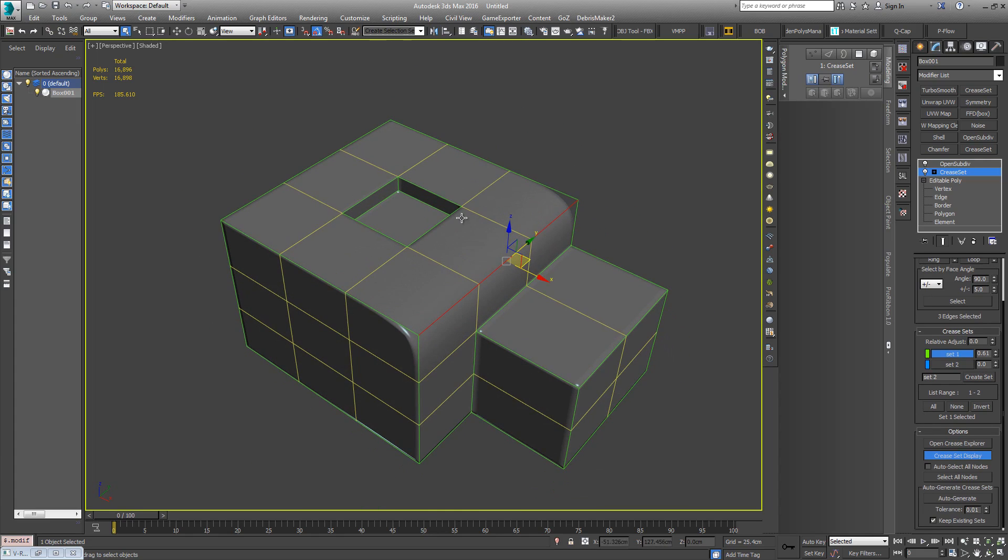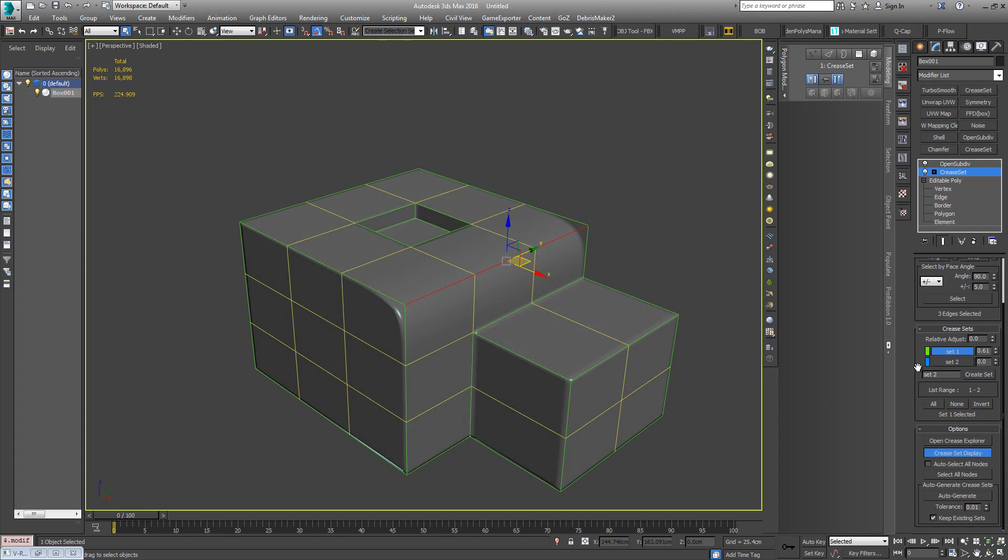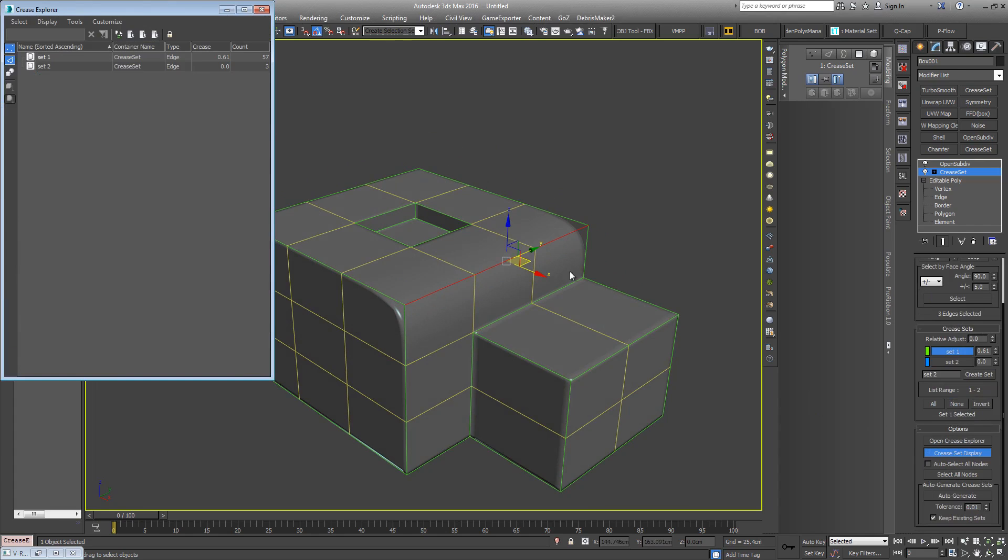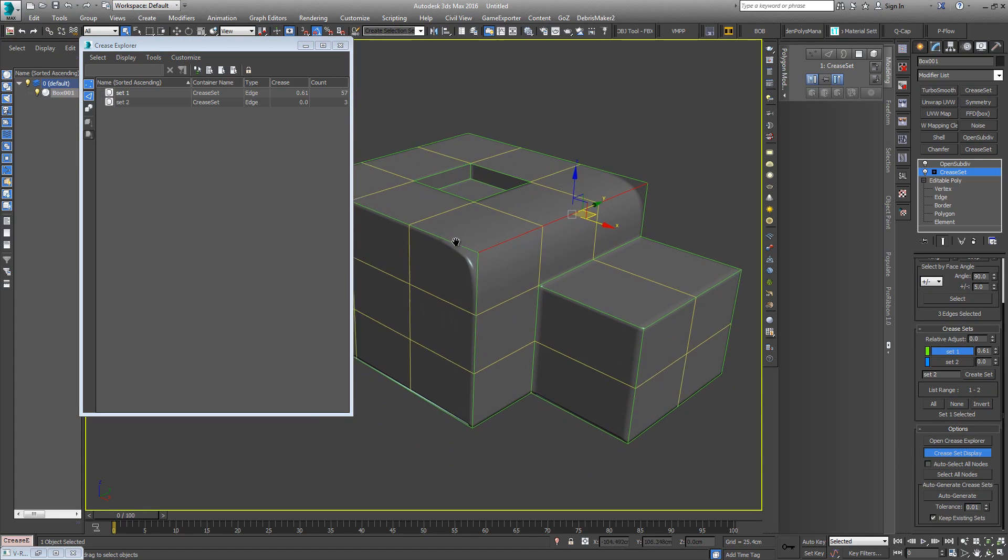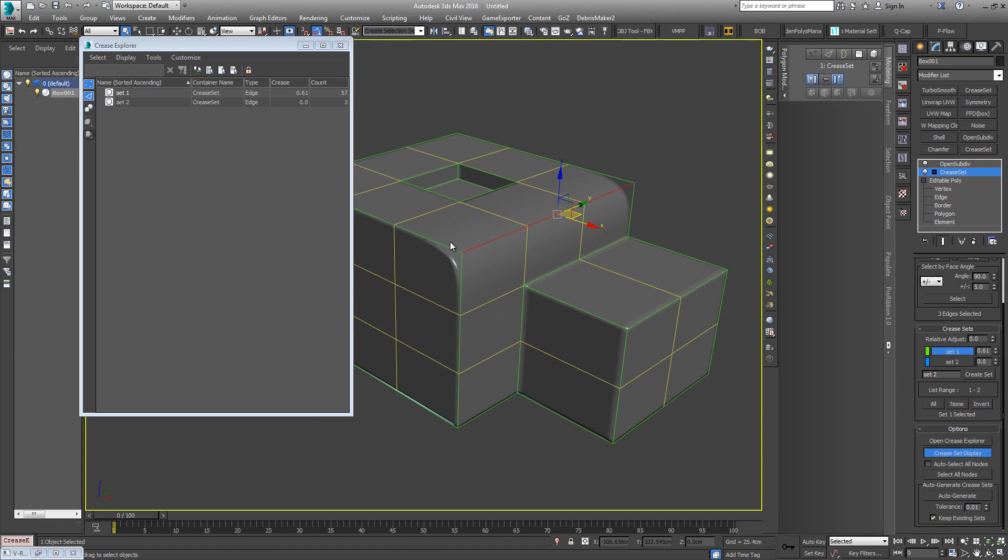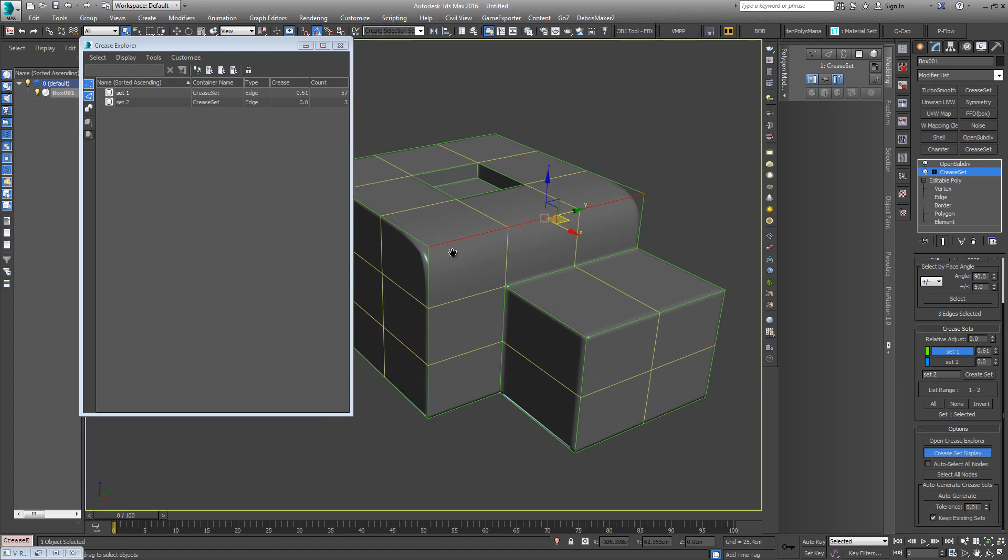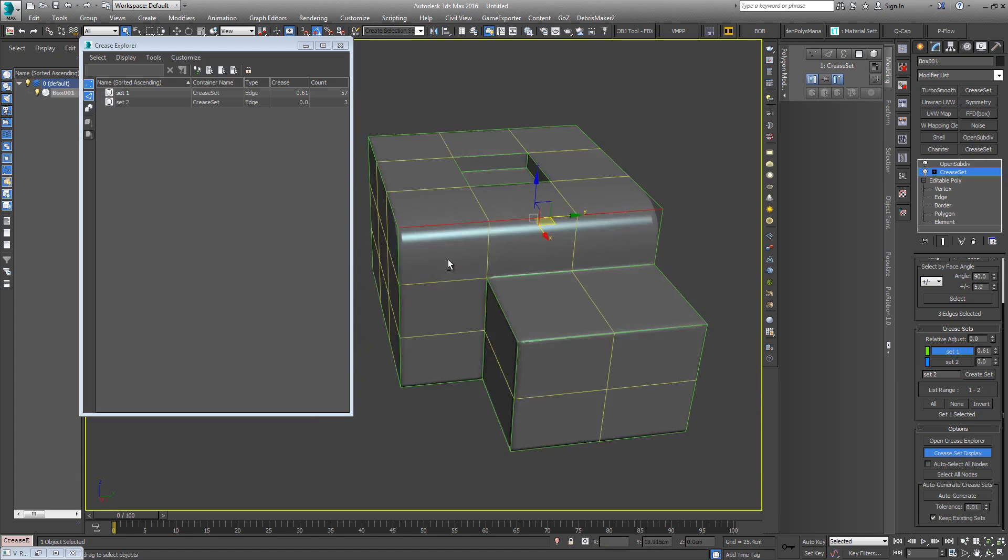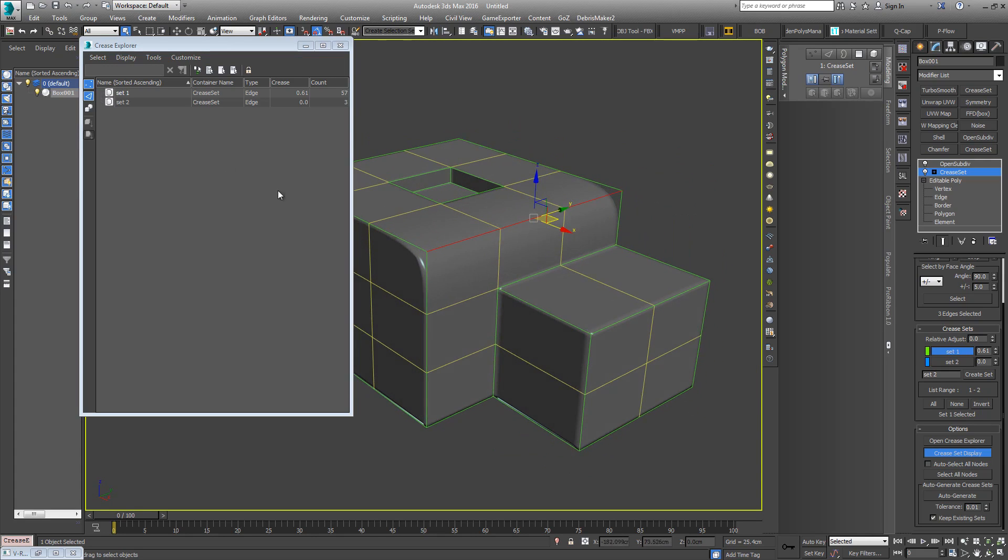Then open up the Crease Explorer. It's similar now to in Max now you have the Layer Explorer, the Scene Explorer, and in 2017 the Boolean Explorer. These floating dialogues now are kind of starting to be introduced for a lot of things.